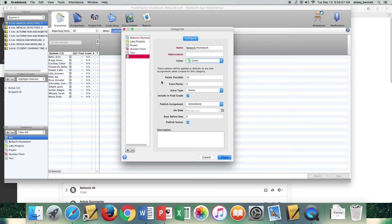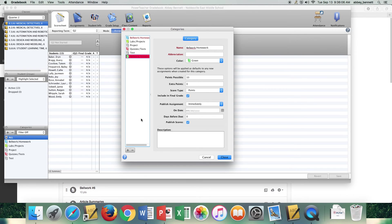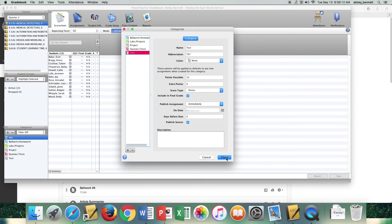And then it's going to go through your different options. Then once you have that, it will save it. If you do want to delete a category, simply clicking the minus sign will do that. Once you have your categories set up, you can hit close.